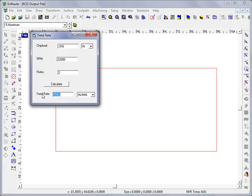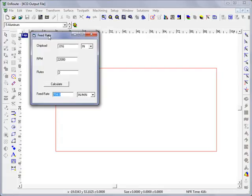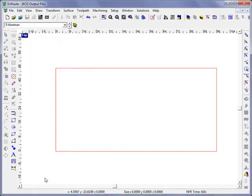So using your chip load values, RPMs and the number of flutes, you can get a good recommended feed rate and this is based upon the specific information of the tool provided by the tool manufacturer. It's a handy way to access a feed rate calculator and enter this information and get a recommended feed rate. Thanks!